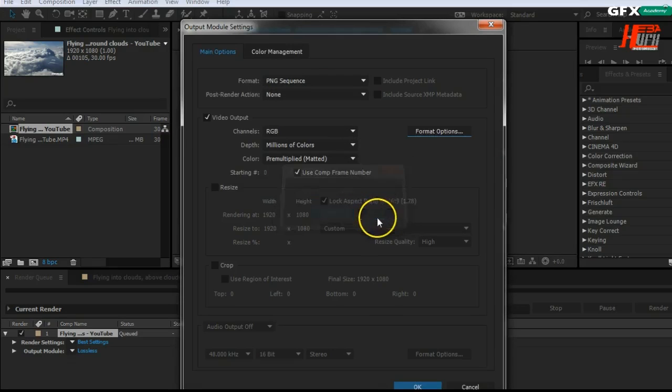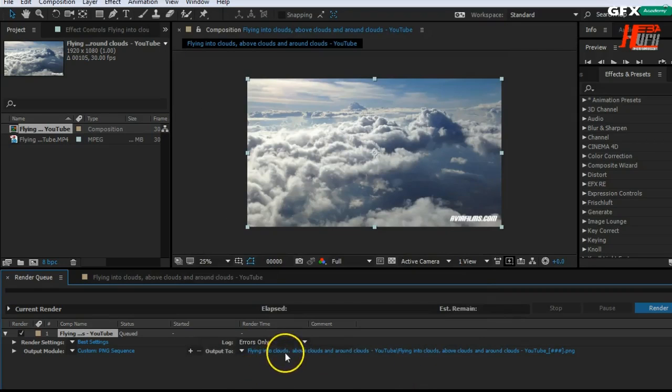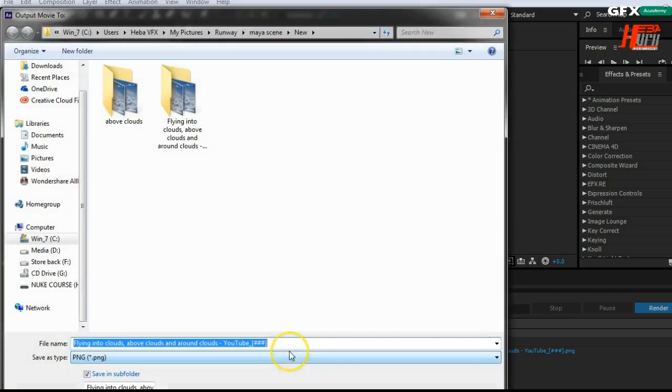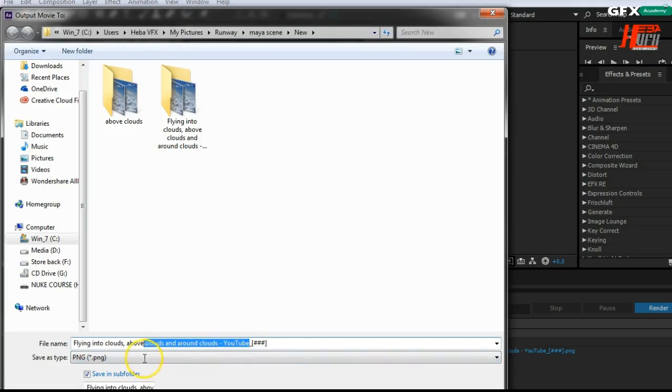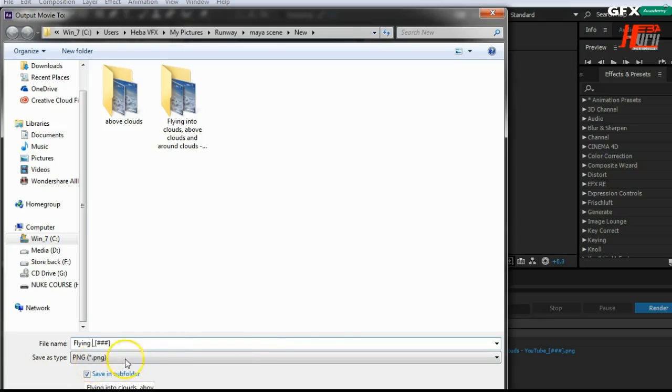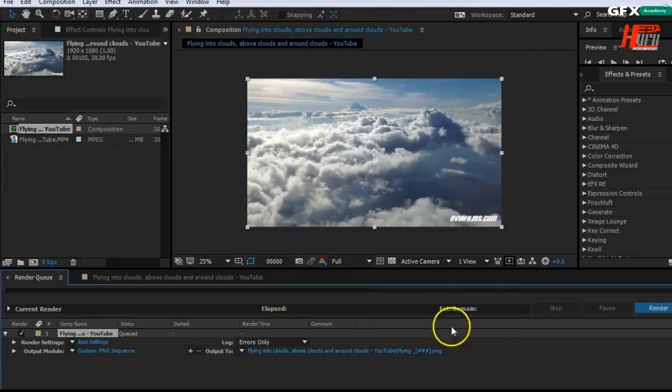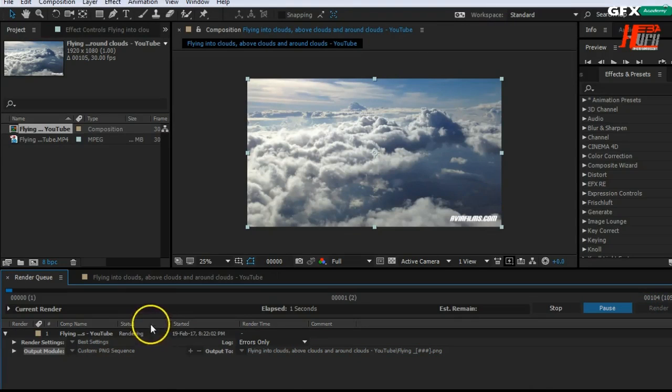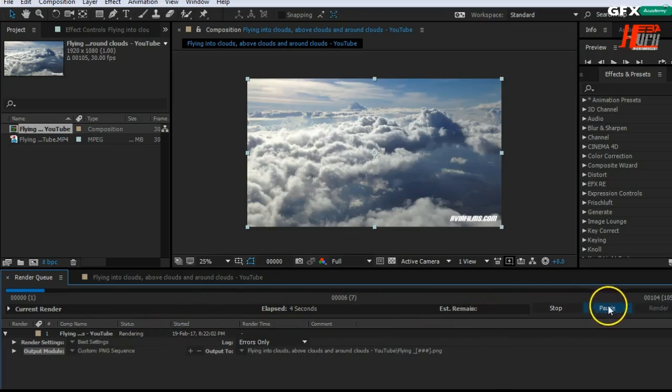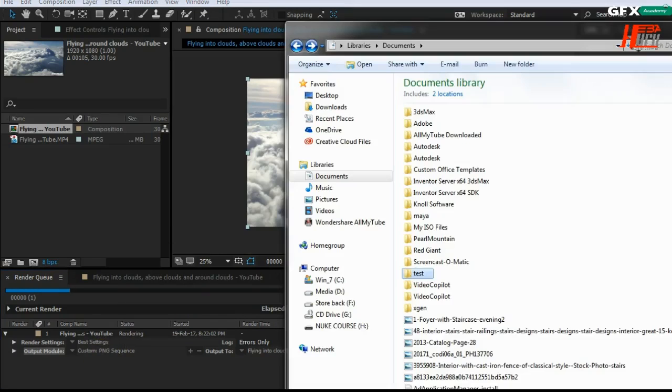Let's change the place and rename the video or the frames. Let's make it 'flying' and delete all of this. Now let's go to render. It will render quickly, about 105 frames.